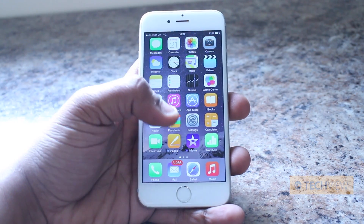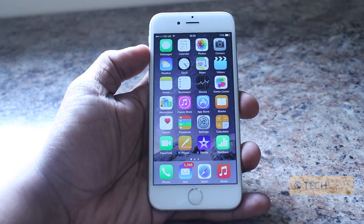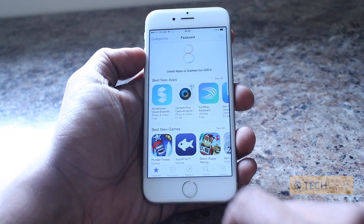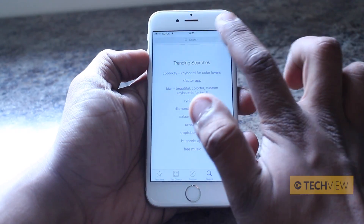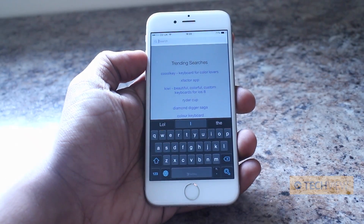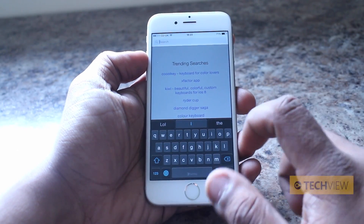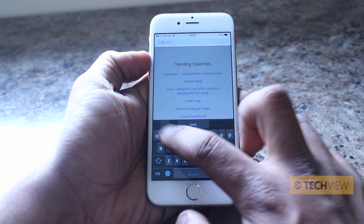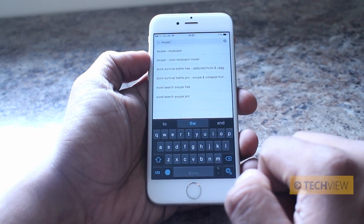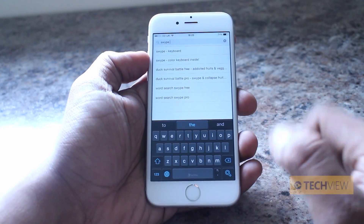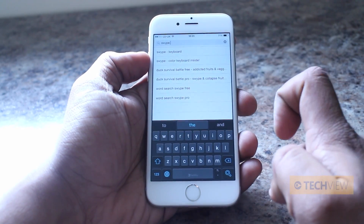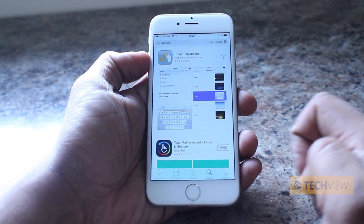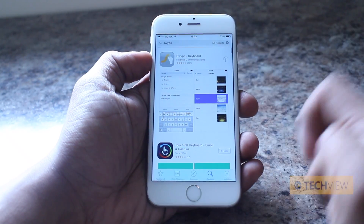Before you can enable it you need to install it. The first thing you need to do is go to the App Store, then go to search and type in the name of a keyboard. You can do generic searches such as 'third party keyboard', but we're going to type in Swype — you can see it appears in the auto-populated options. Hit the search key and install it.